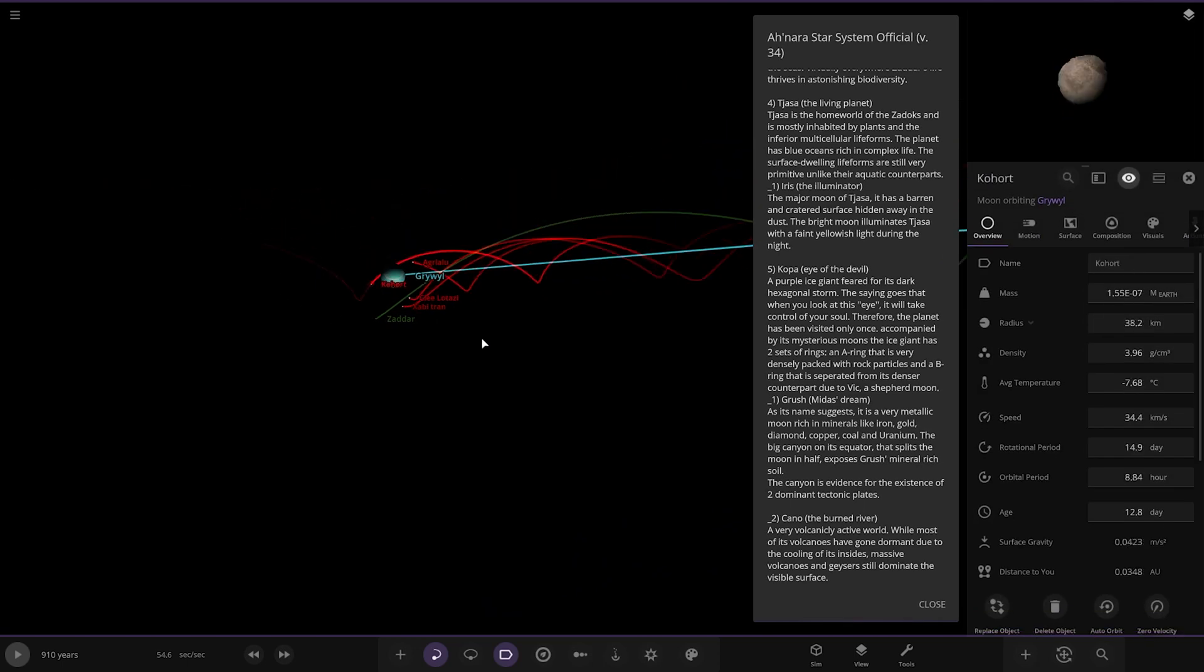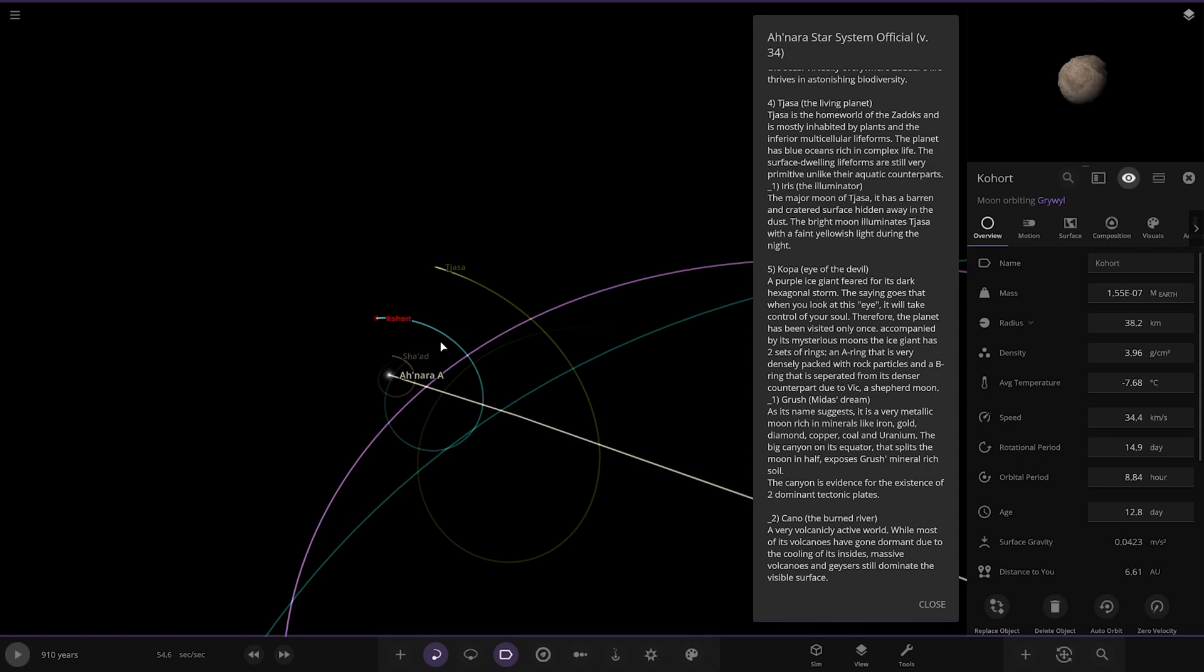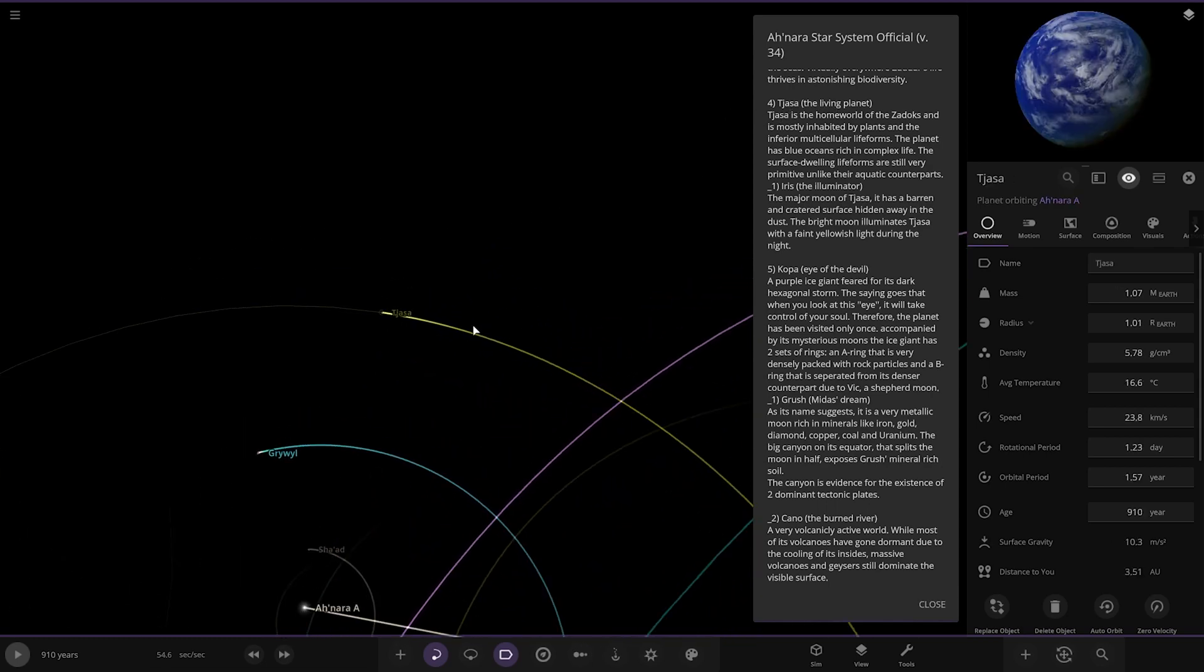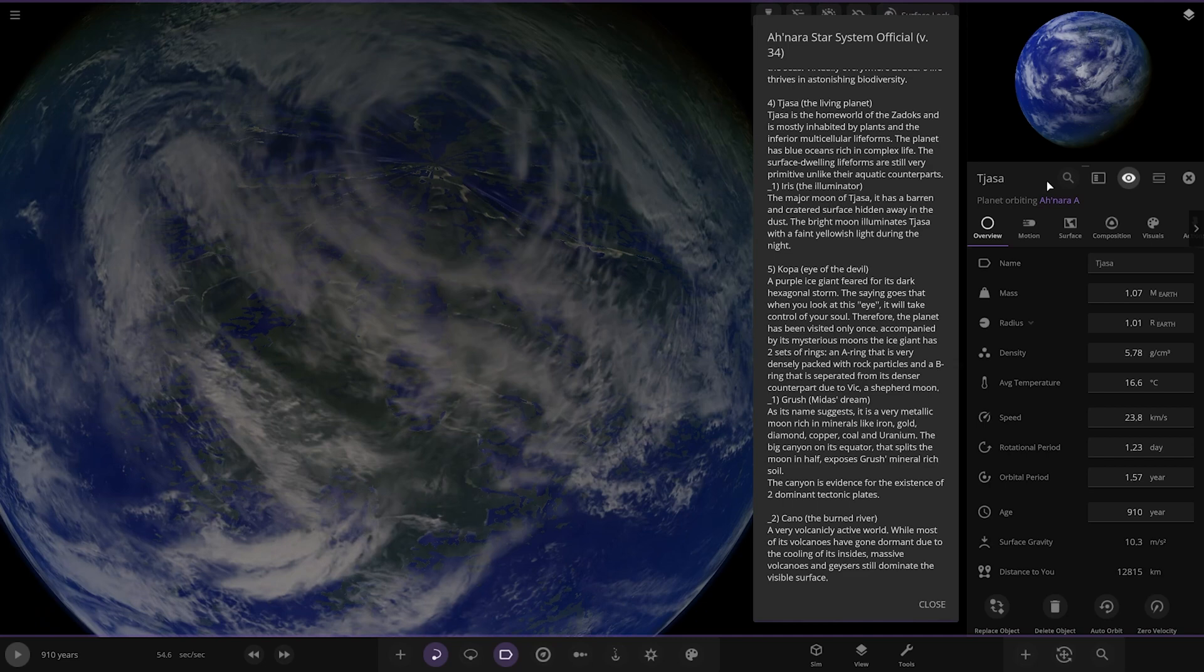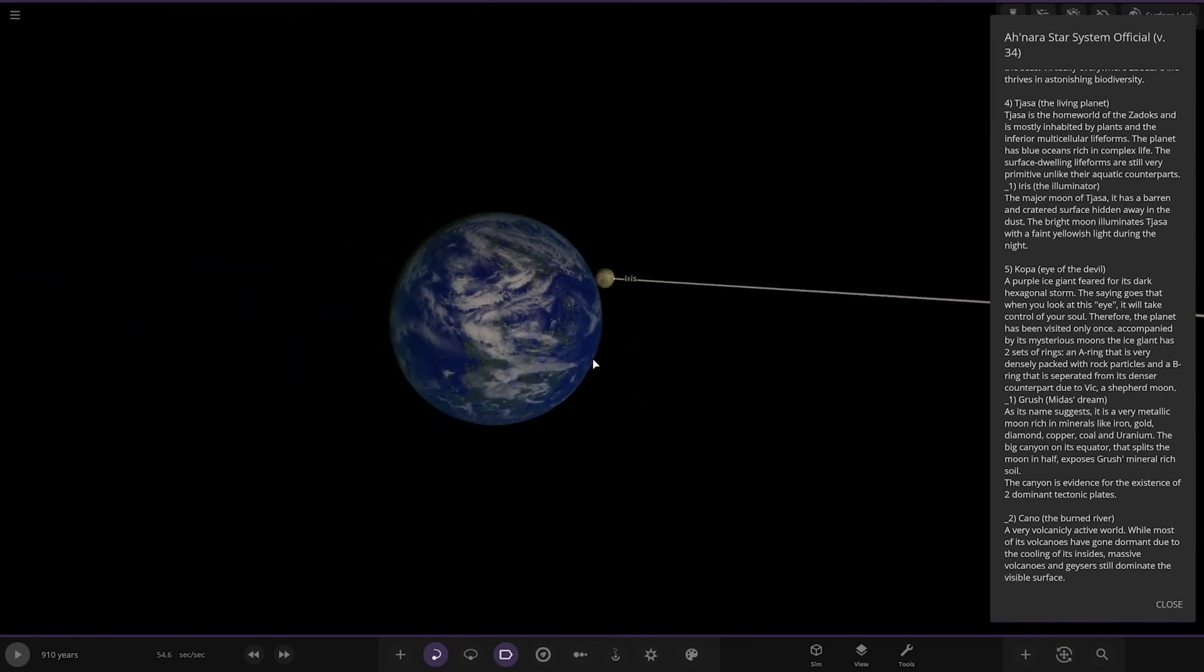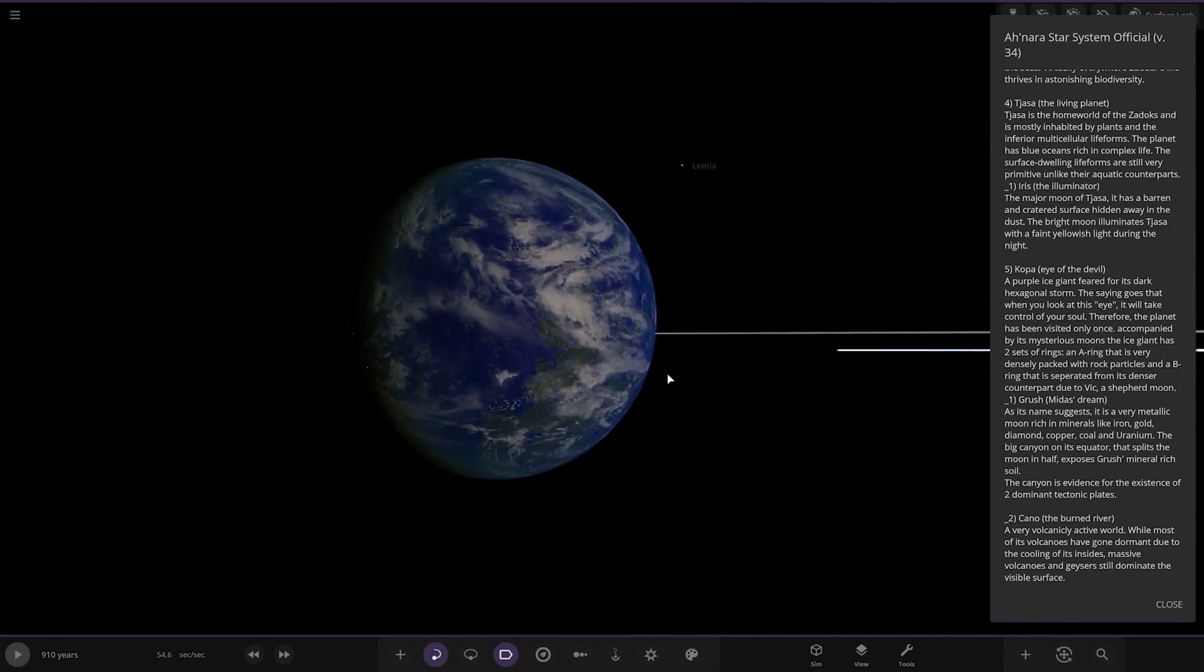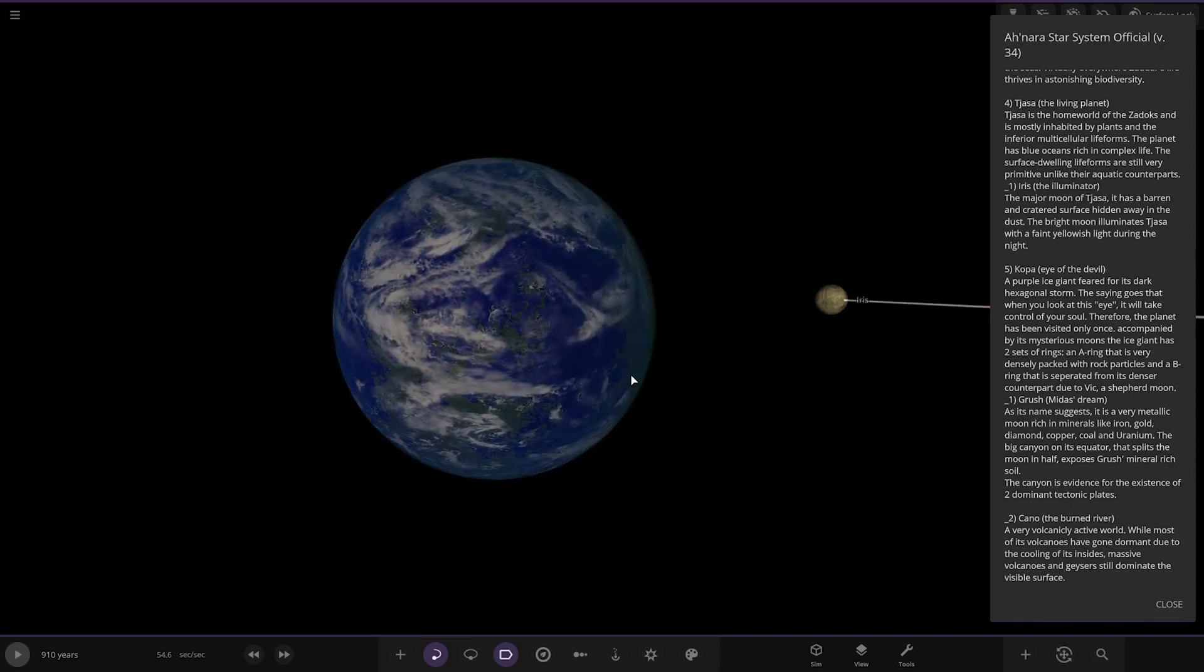Next up we are heading to the living planet, Chasa. It is the home world of the Zadox and is most inhabited by plants and inferior multicellular life forms. The planet has blue oceans rich in complex life. The surface-treading life forms are still very primitive unlike their aquatic counterparts.